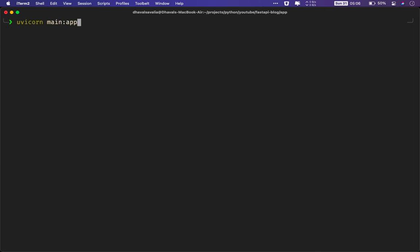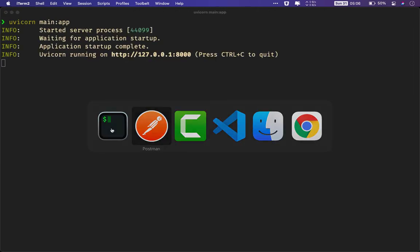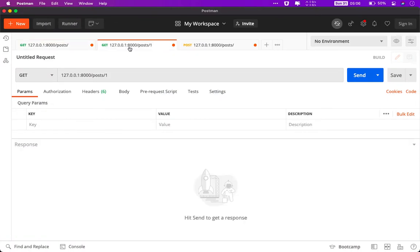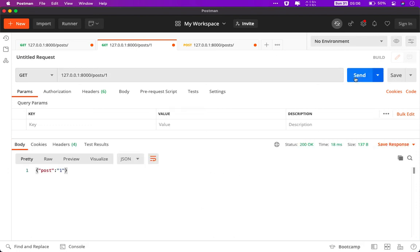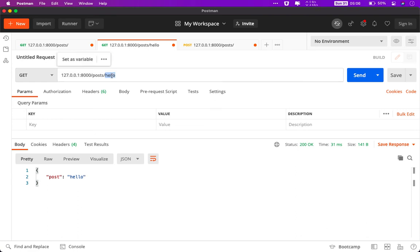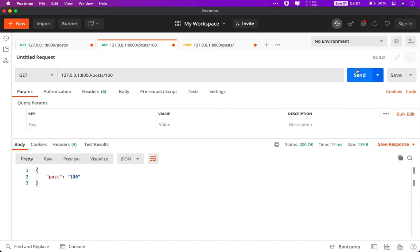And let me start the server again. There we go. Now again, this is a GET method because we have specified dot get method in the decorator. Now, as soon as I hit send, it will return post and whatever is there after the path. If I say hello here, it will return hello here. Whatever you say, if I pass 100, it will give us 100 back. I hope this is making sense.